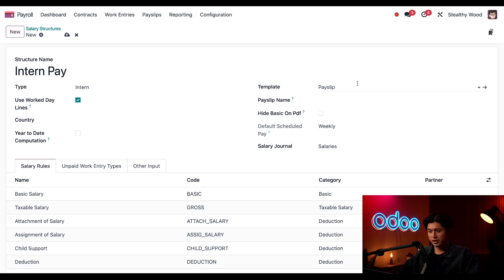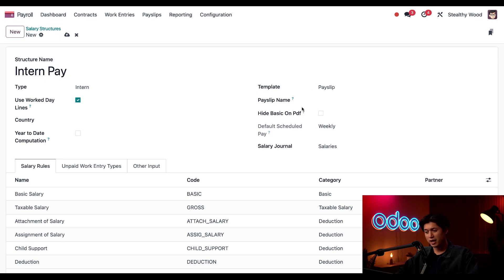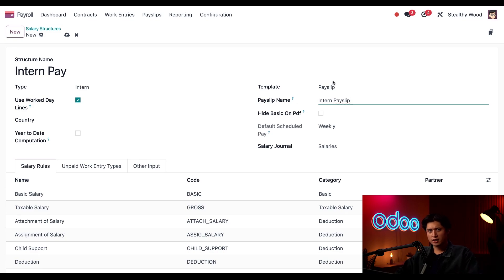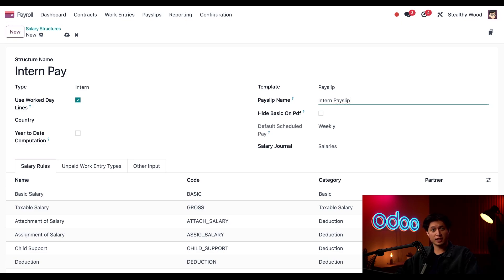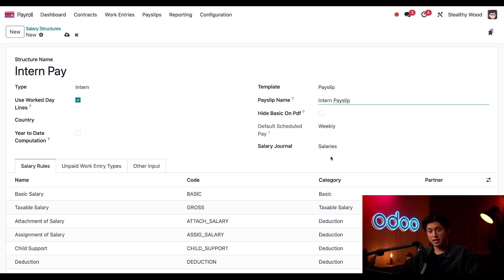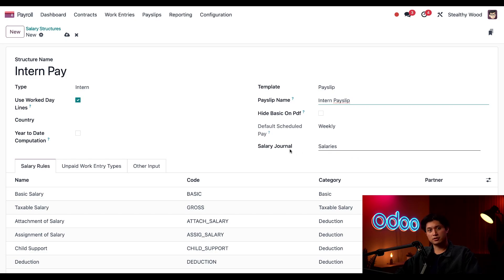And I won't tick the year-to-date computation because our interns typically have a short-term engagement. So, year-to-date computations are not needed. I'll leave the template here, set to payslip. And in the payslip name directly under, I'm just going to put Intern Payslip. I don't want to hide the basic wage on the payslip, so I'm not going to tick this right here. And on the default Scheduled Pay, this is not able to be edited because it's what we set as the type when we selected Intern. And last but not least, according to the accountants, is the Salary Journal, which we're going to leave to the default Salaries.